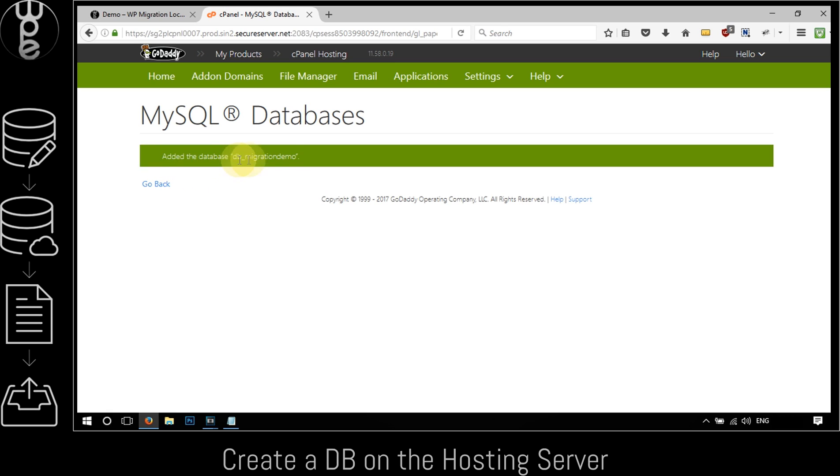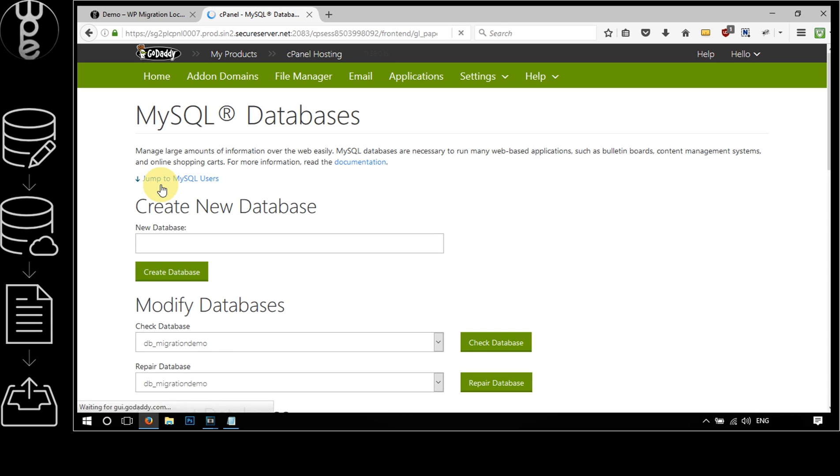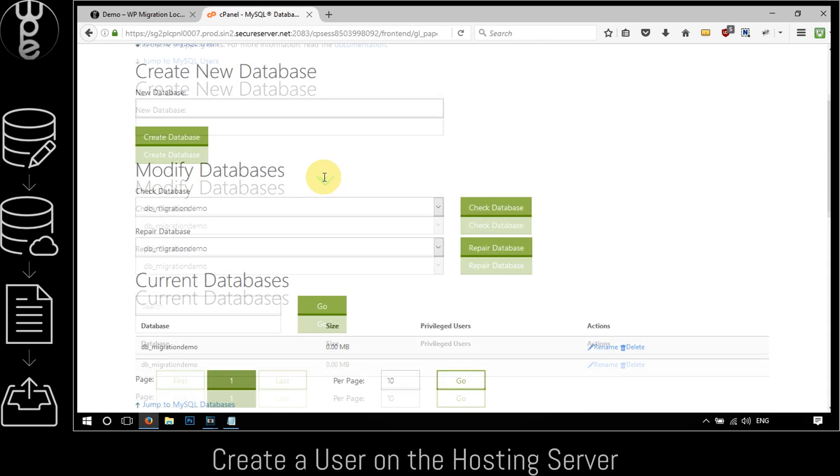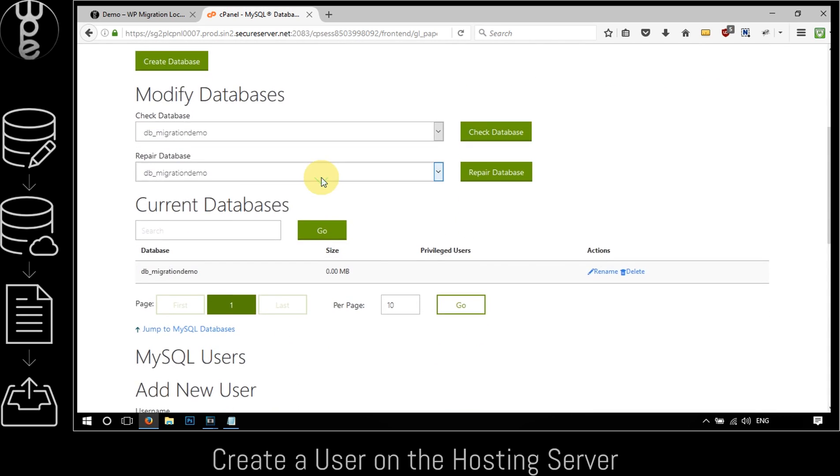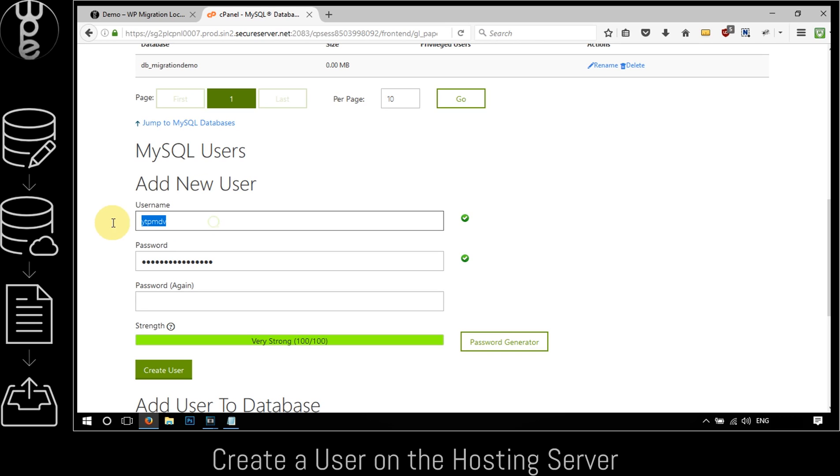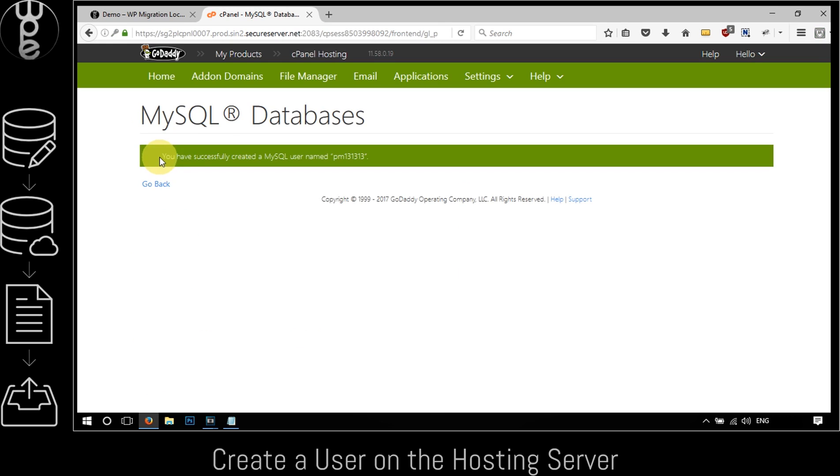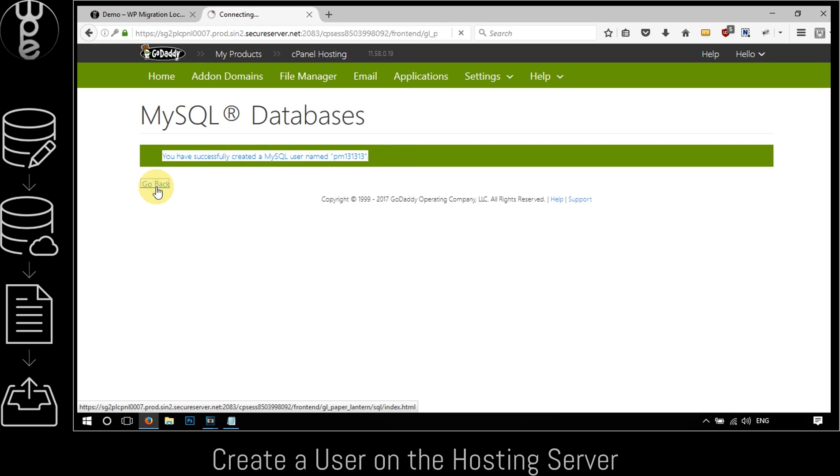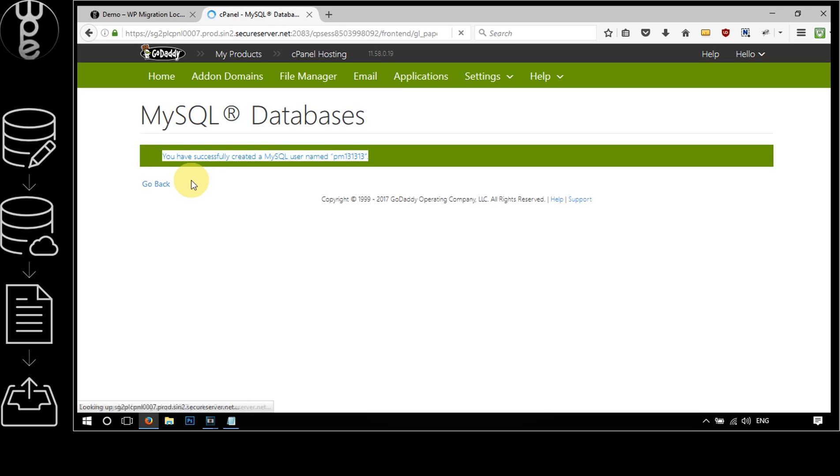Once done, click on the go back button. The next sub-step is to create a user. Scroll down to the add new users section, enter the desired username and password, and click on the create user button. Once you see the user successfully created message, click on the go back button.